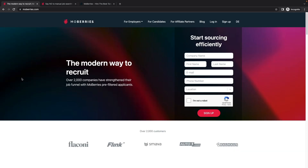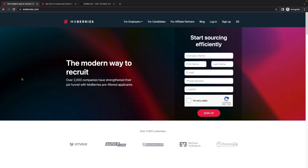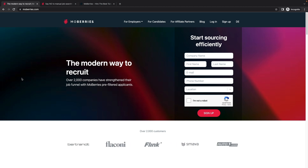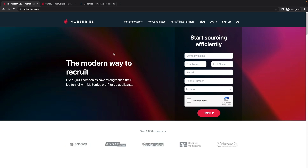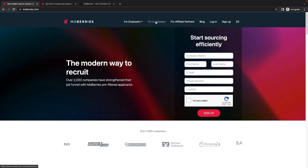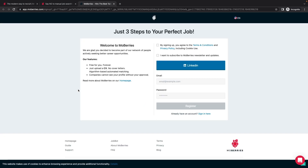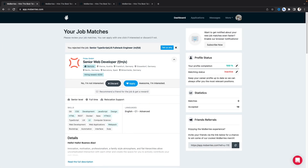Another good platform is Moeberries. Moeberries is a German-based data-driven hiring SaaS platform — a network of rapidly growing digital companies and professionals looking for new opportunities. Moeberries helps you connect with companies based on your profile and the information you add. For candidates, you click 'Join Now' and you can log in using your LinkedIn account.